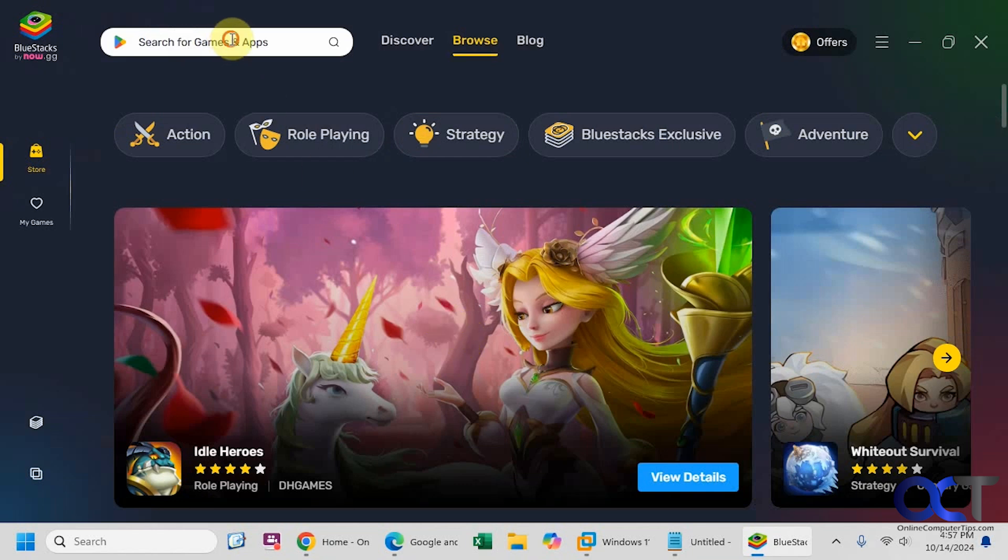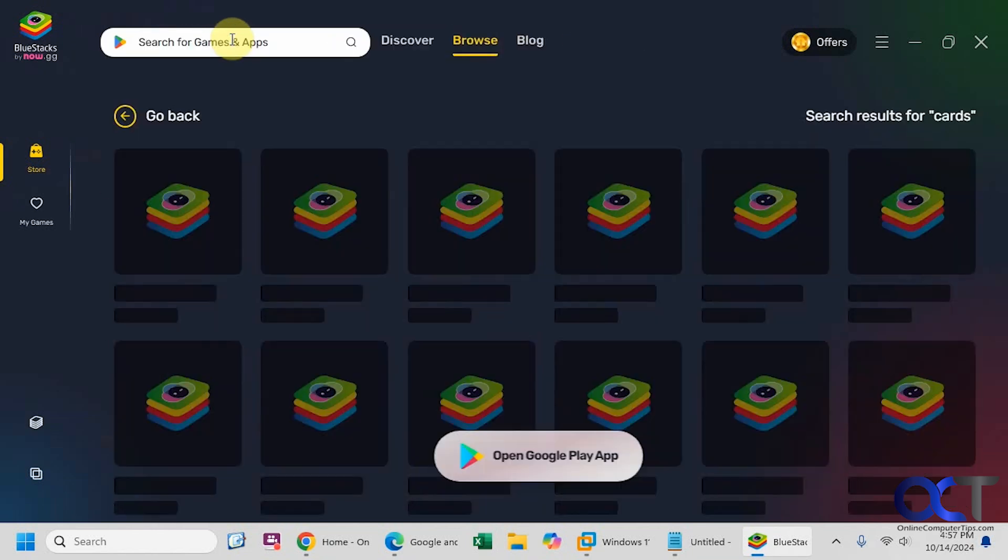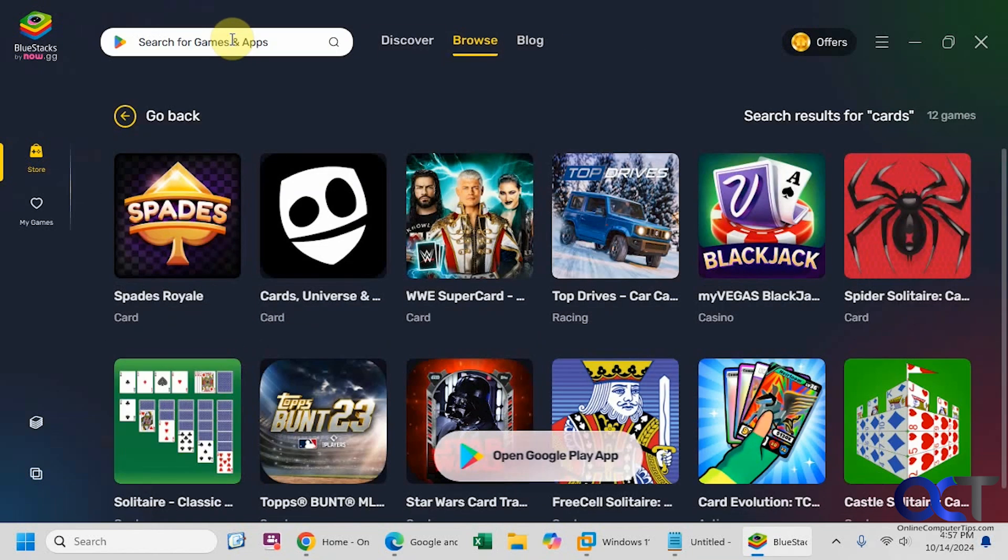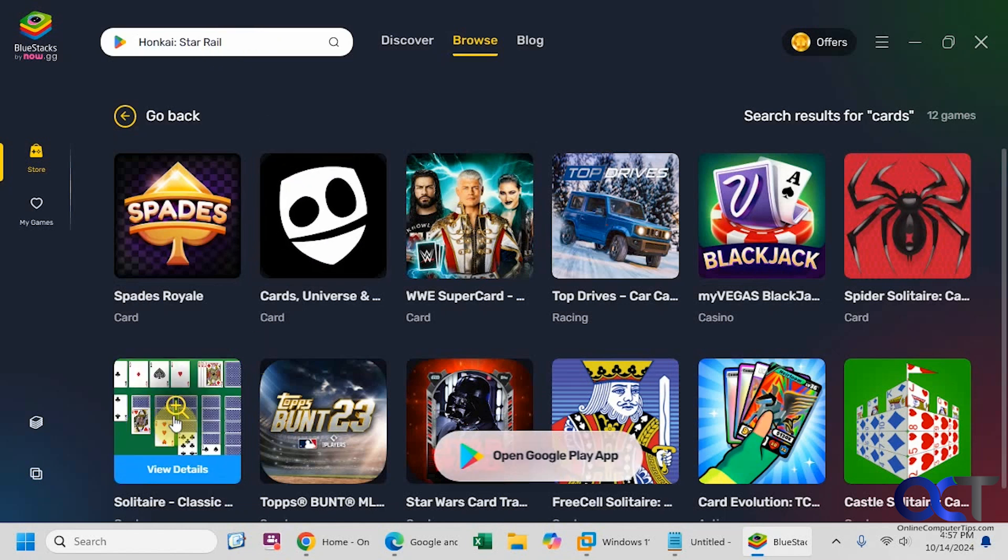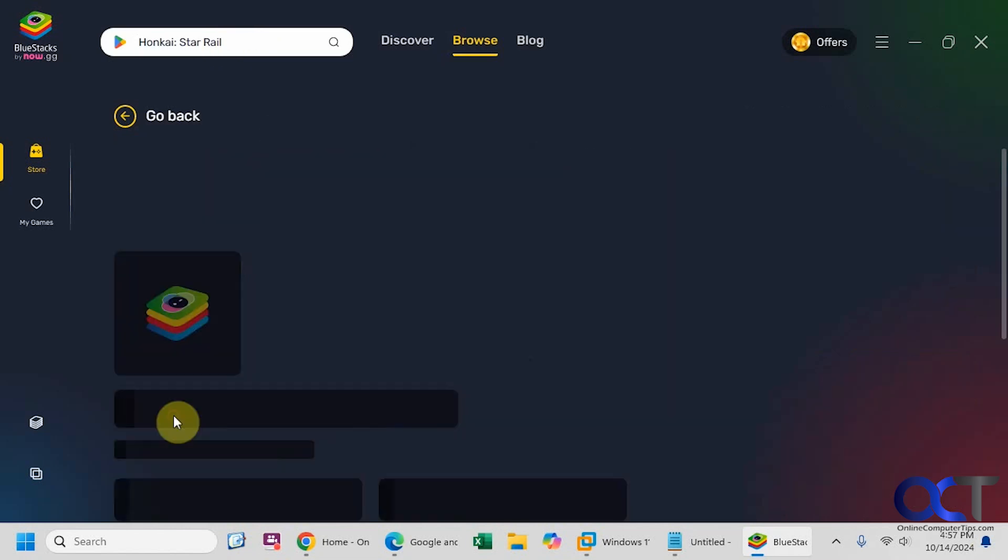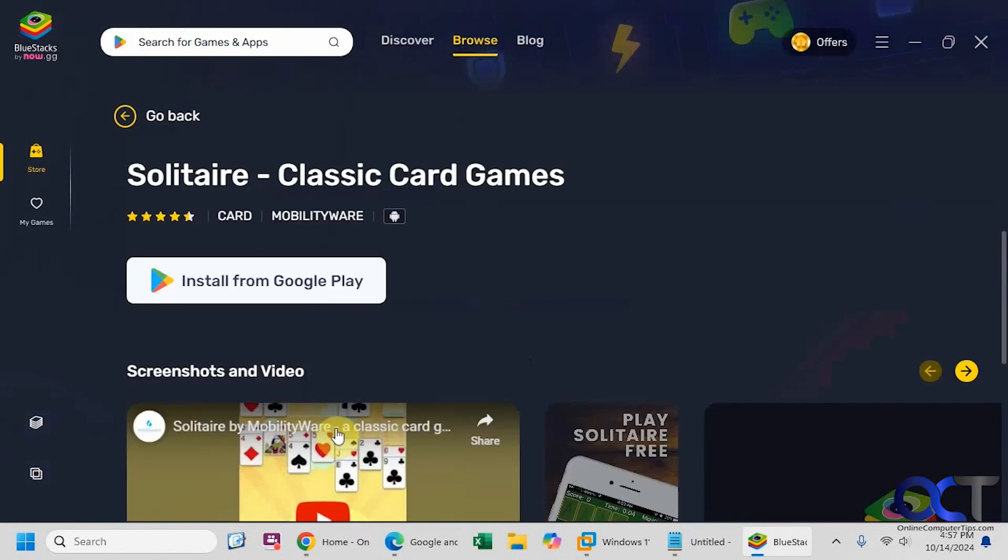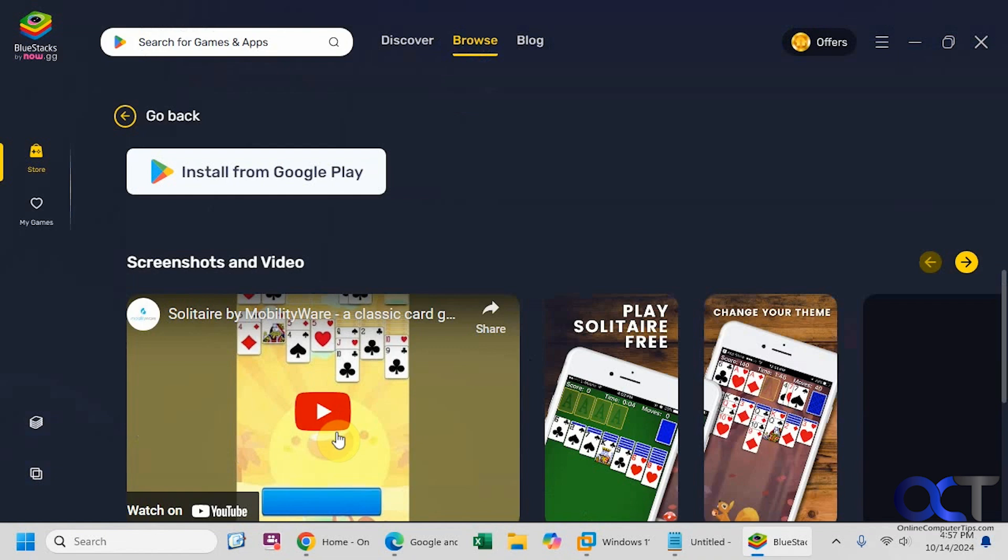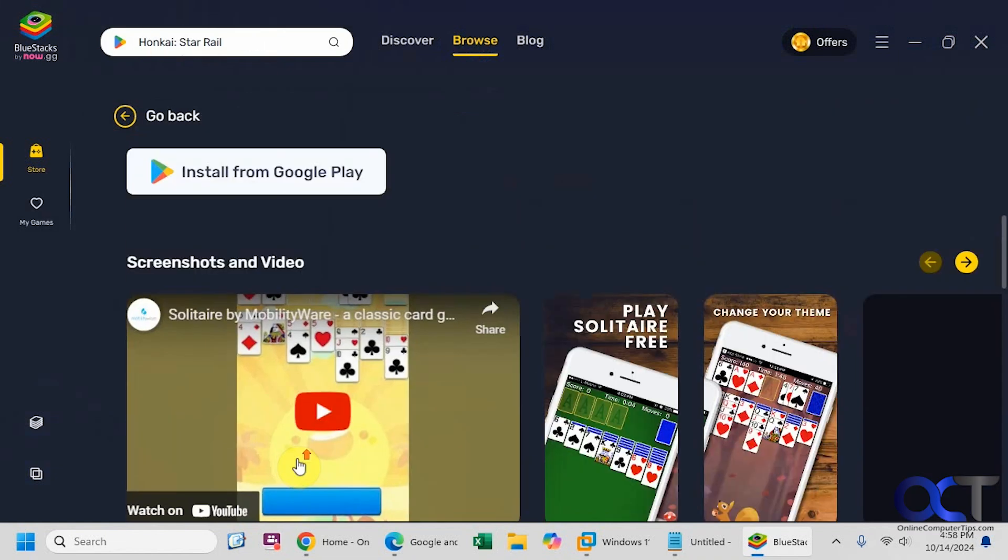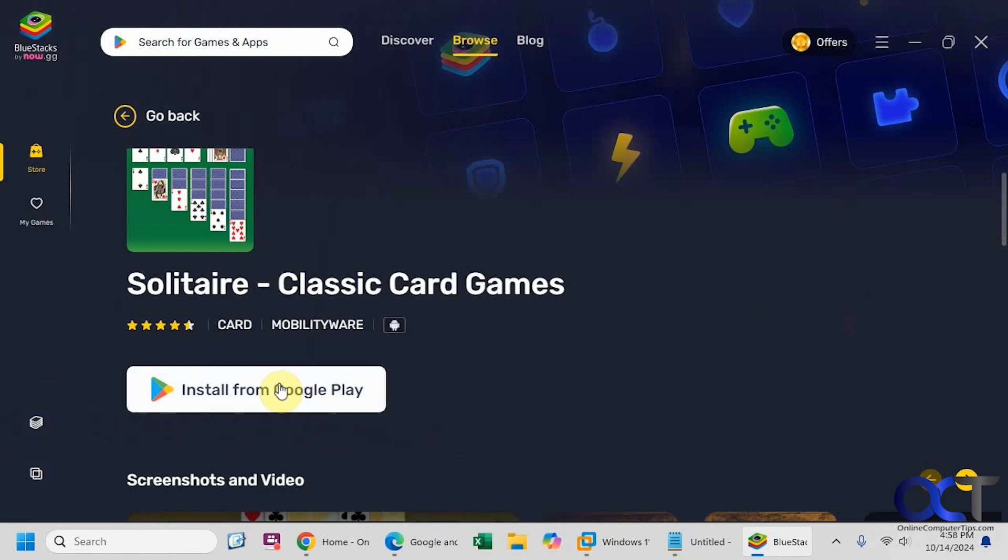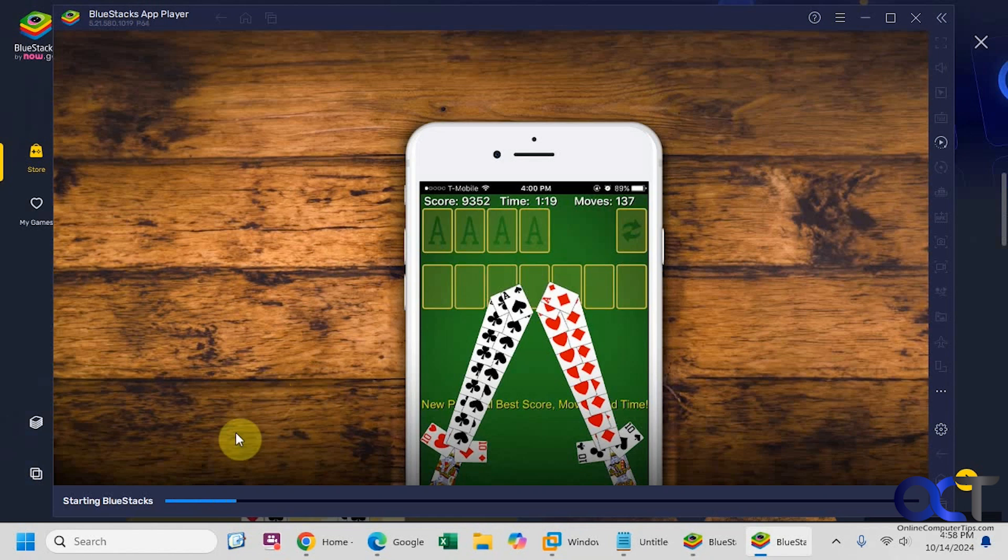Let's search for something like cards. Let's just do something simple like solitaire just for a demonstration here. So here's some screenshots. They have a video overview. So if you want to install it, just click on install from Google Play.